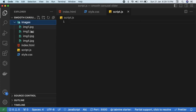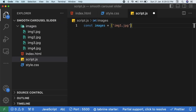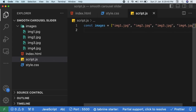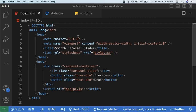I've already prepared a folder with four images — you can put any number of images with any names, just make sure you reference them properly. In our JavaScript code, create an array: 'const images = ["img1.jpg", "img2.jpg", "img3.jpg", "img4.jpg"]'. We'll loop through all of them and display them inside the container.